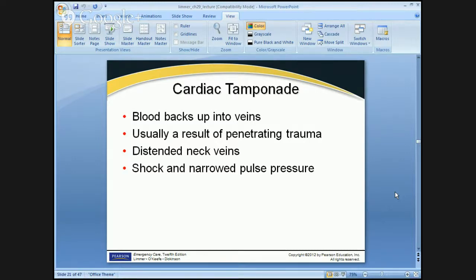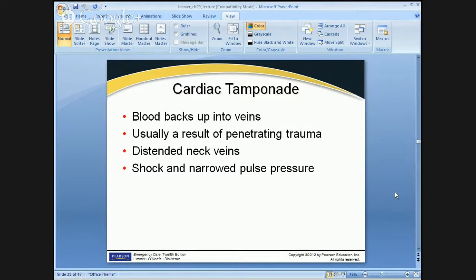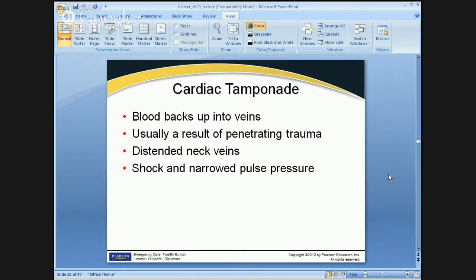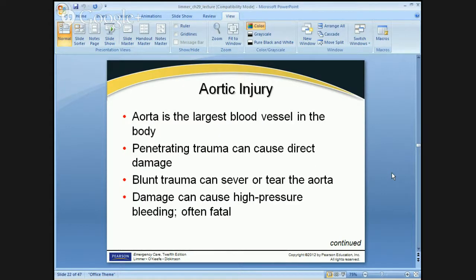As the bleeding continues filling that sac, the resting pressure gets higher, so the numbers get closer. For example, you first take a blood pressure of 110 over 70; next check it may be 106 over 80, then 100 over 90. As the heart is increasingly compressed, the diastolic resting pressure gets higher and higher while the systolic contraction pressure gets lower and lower — those two numbers start coming back together. If you have questions on narrowed pulse pressure, ask me in class. Narrowed pulse pressure can also show up in tension pneumothorax and tension hemothorax.